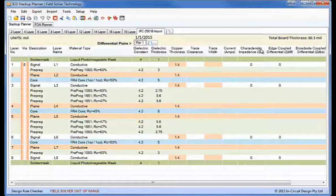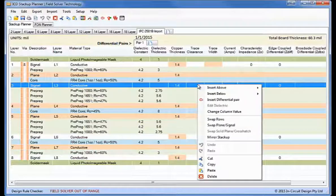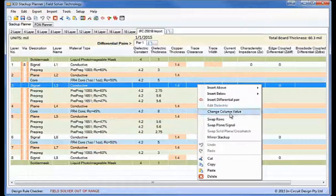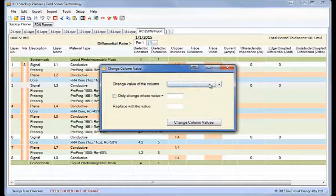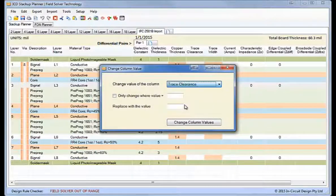But there are no characteristic impedances or differential impedances there. So what I'll do first of all is we'll just insert some trace widths and clearances.